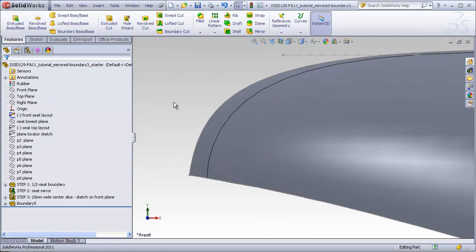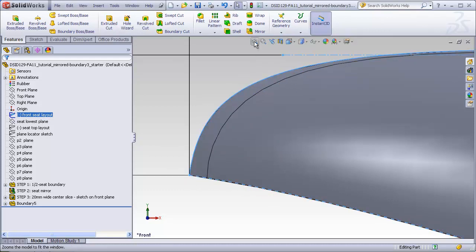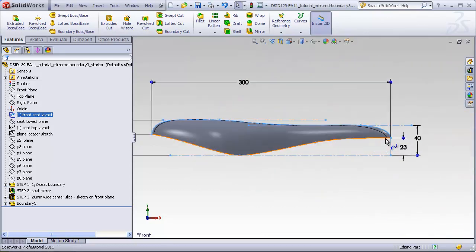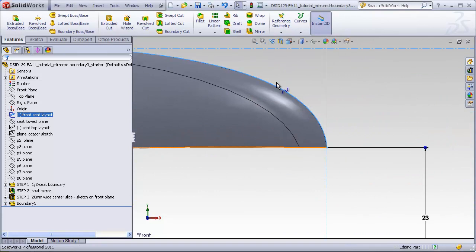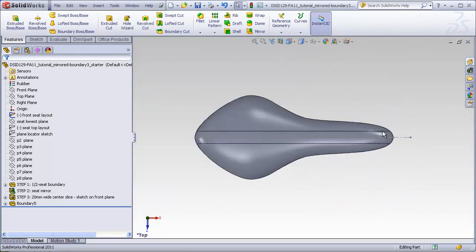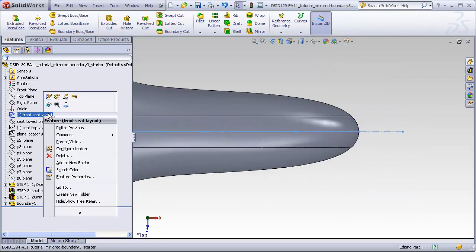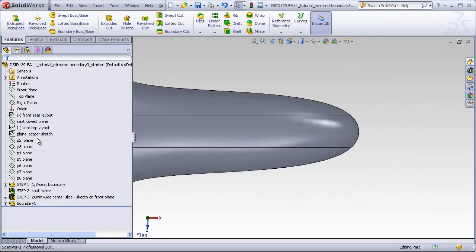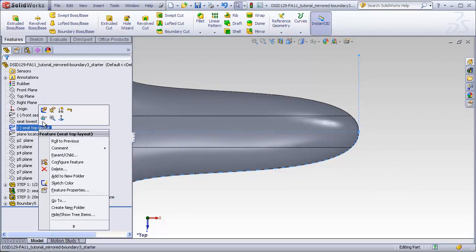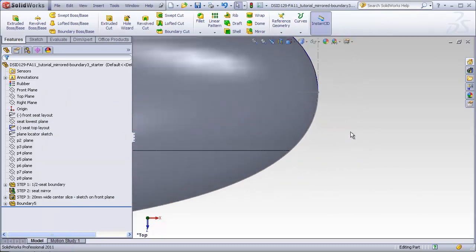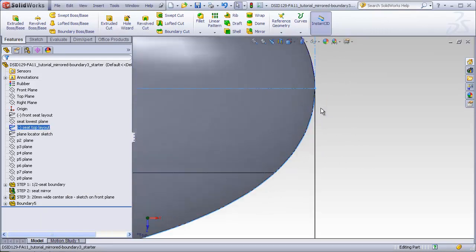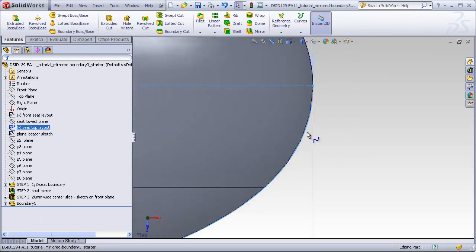Now let's look at the front view of the seat. We'll highlight the front layout and we see the boundary matches the front layout like before. This is what we expected. We'll now take a look at the top view. And now we see that the contour of this boundary also matches the contour of the original top layout sketch.